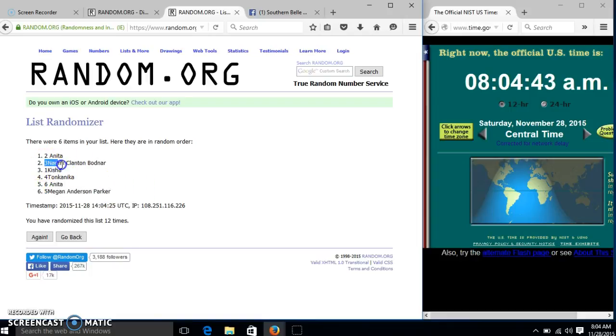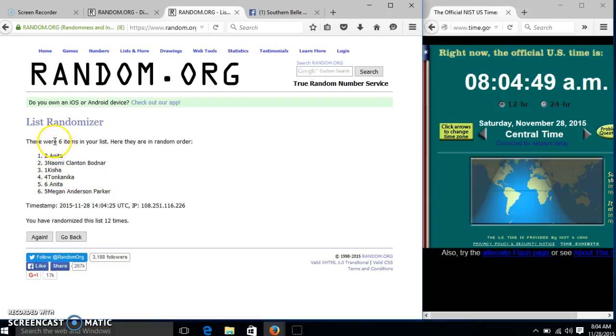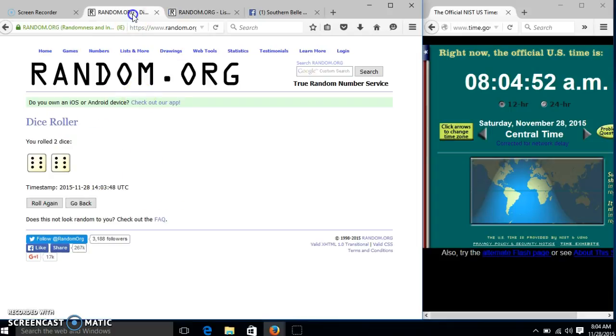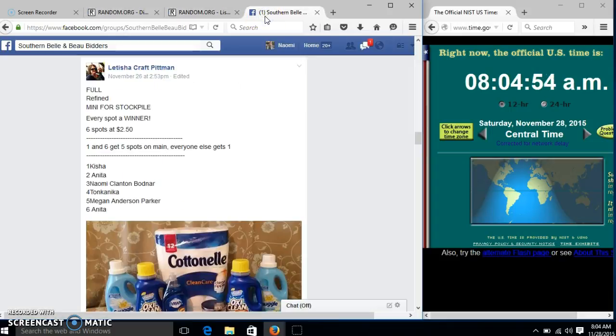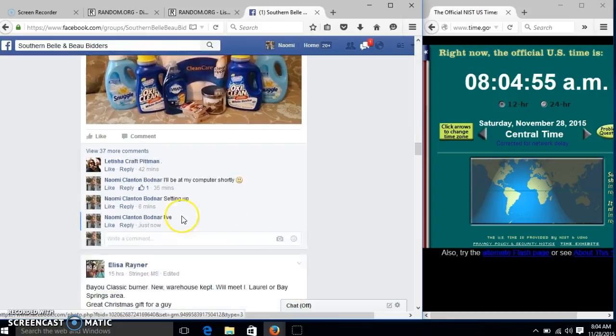So myself, Keisha, Tonkinika, and Anita again. Congratulations, y'all. We had 6 items in our list. We randomized 12 times. Our list is 12. So we are done.